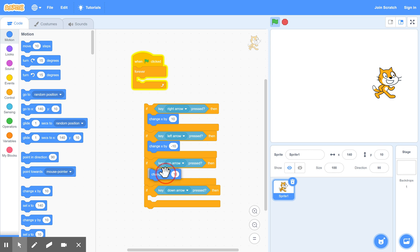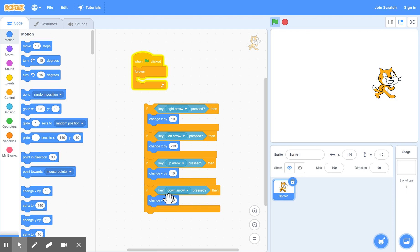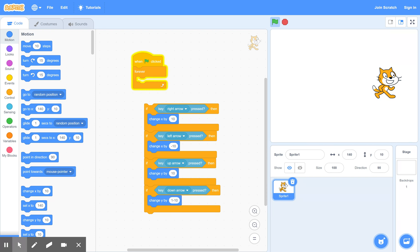So change y by plus 10 to go up. And change y by minus 10 to go down. So we put a minus in there. Minus 10. We'll just change that again. Minus 10.